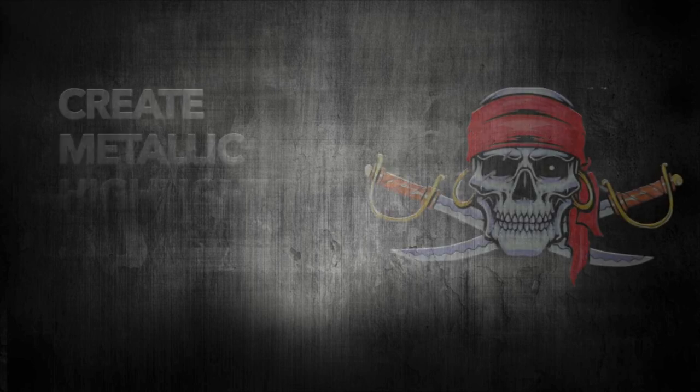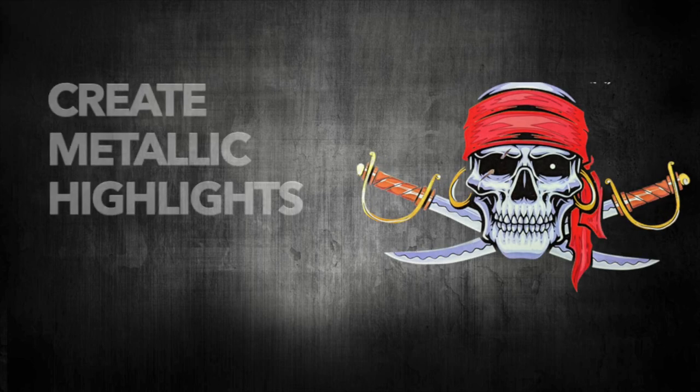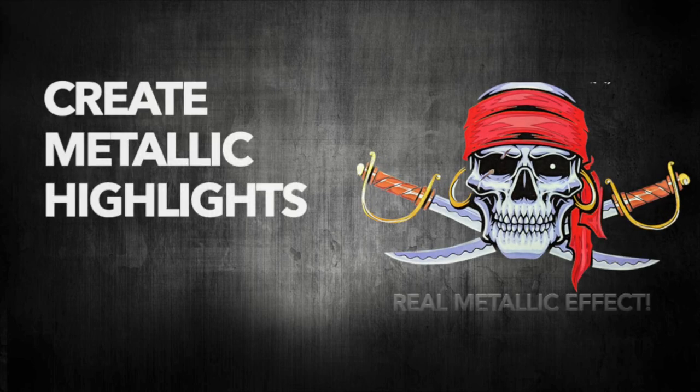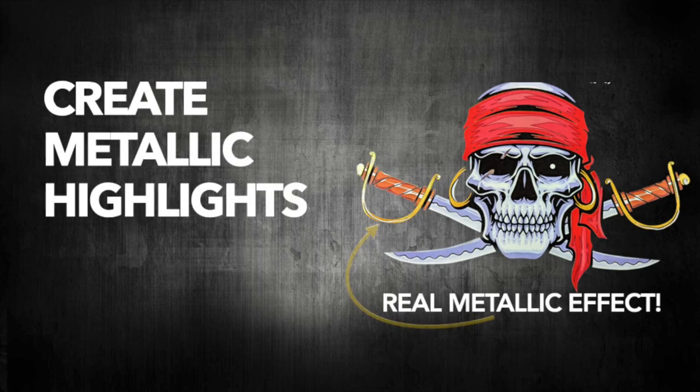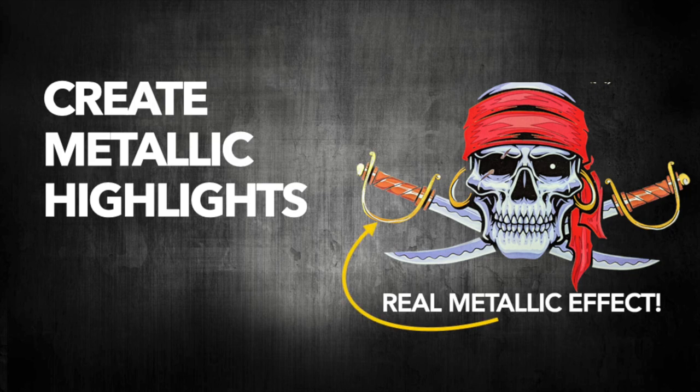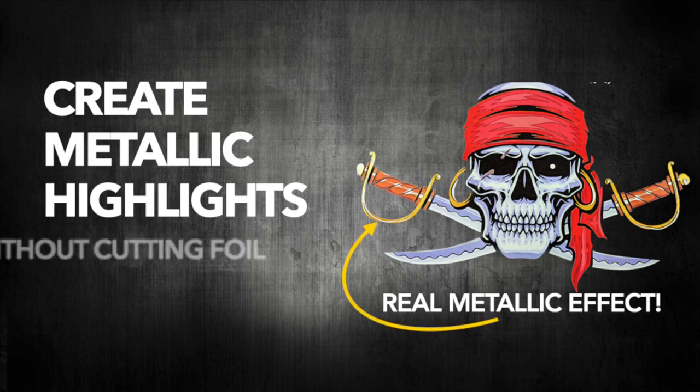Hi, I'm Chris and this video shows you how to add real metallic highlights to your designs without cutting hot stamping foil.